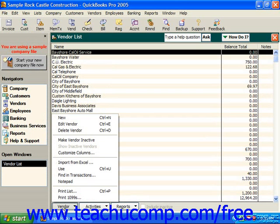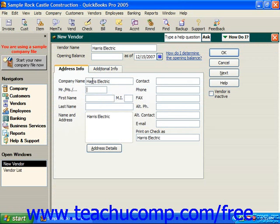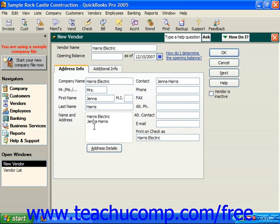For example, to add a new vendor, you can just roll up to the New command after clicking the Vendor button and give that a click. Creating a vendor is very similar to creating a customer. On the Address Info tab, you can click into the Company Name box and type in the company name, then put in a contact person. You can fill in the address information using either the address details, like we did with the customer, or by simply typing it into the box provided.